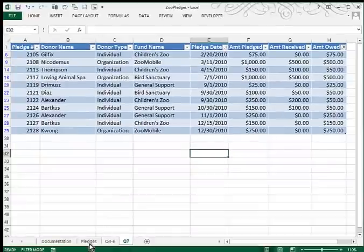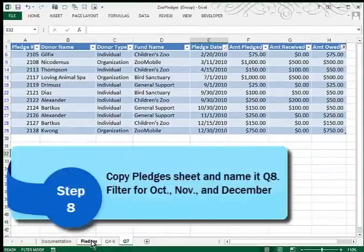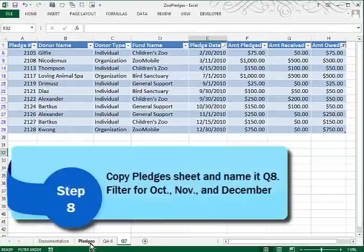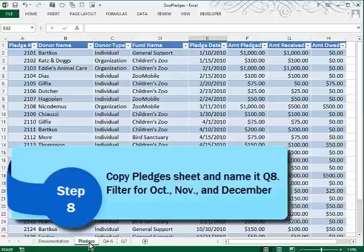Moving on to Question 8, we make another copy of the Pledges Worksheet by holding down Control and dragging it. Name this one Q8.